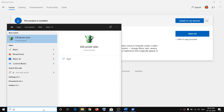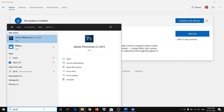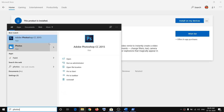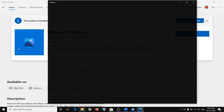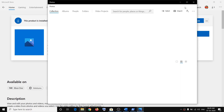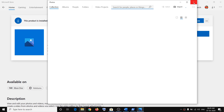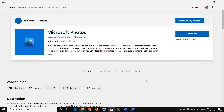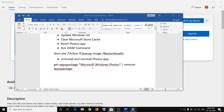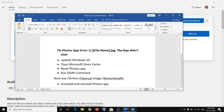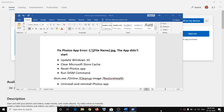Once the Photos app is downloaded, it will give you the Launch option, or you can simply type Photos in the Windows search box to find it. The app will open and you can try opening your photos — the error should be gone. This is how you fix the error message that says the app didn't start when using the Photos app. Thank you for watching — please like this video and subscribe to my channel.